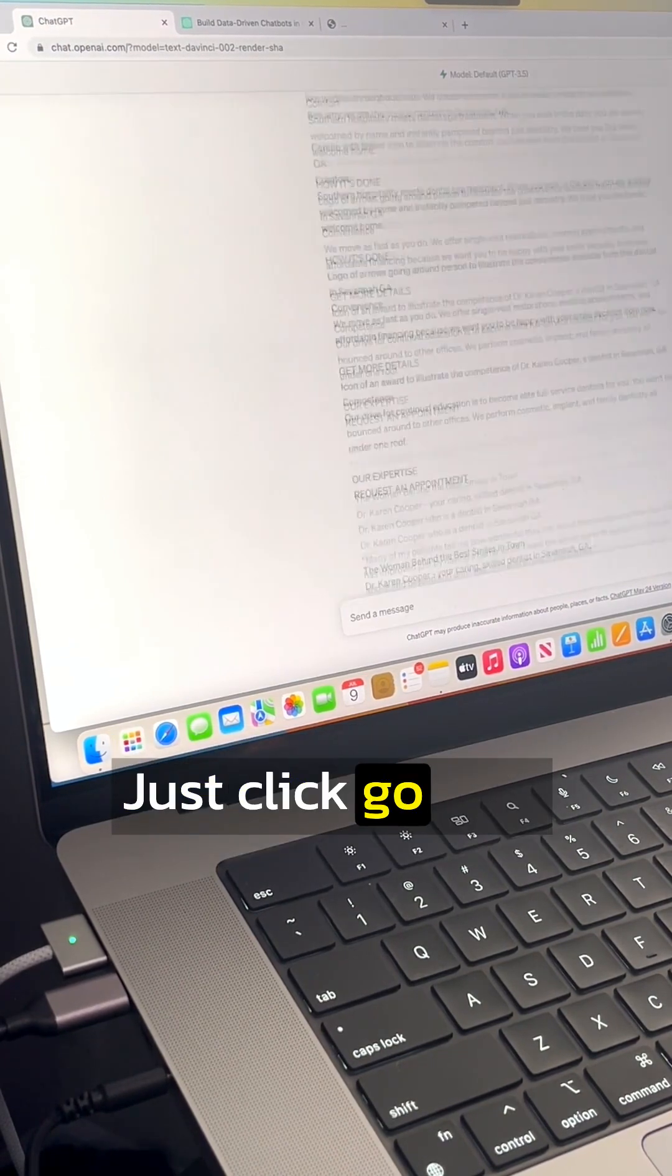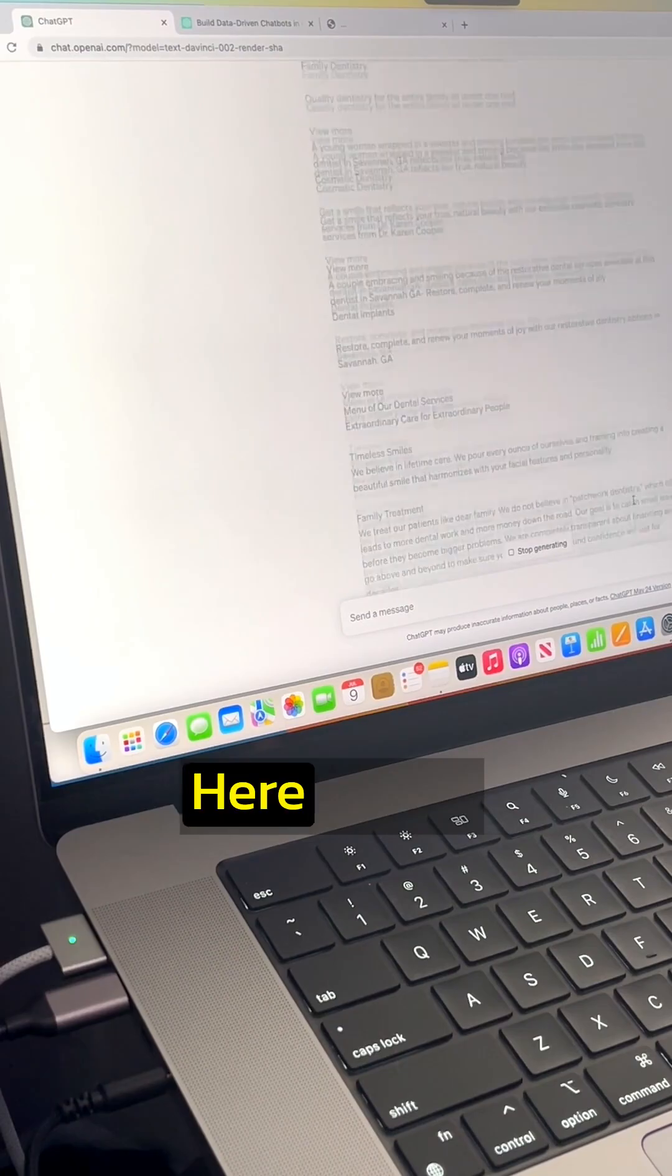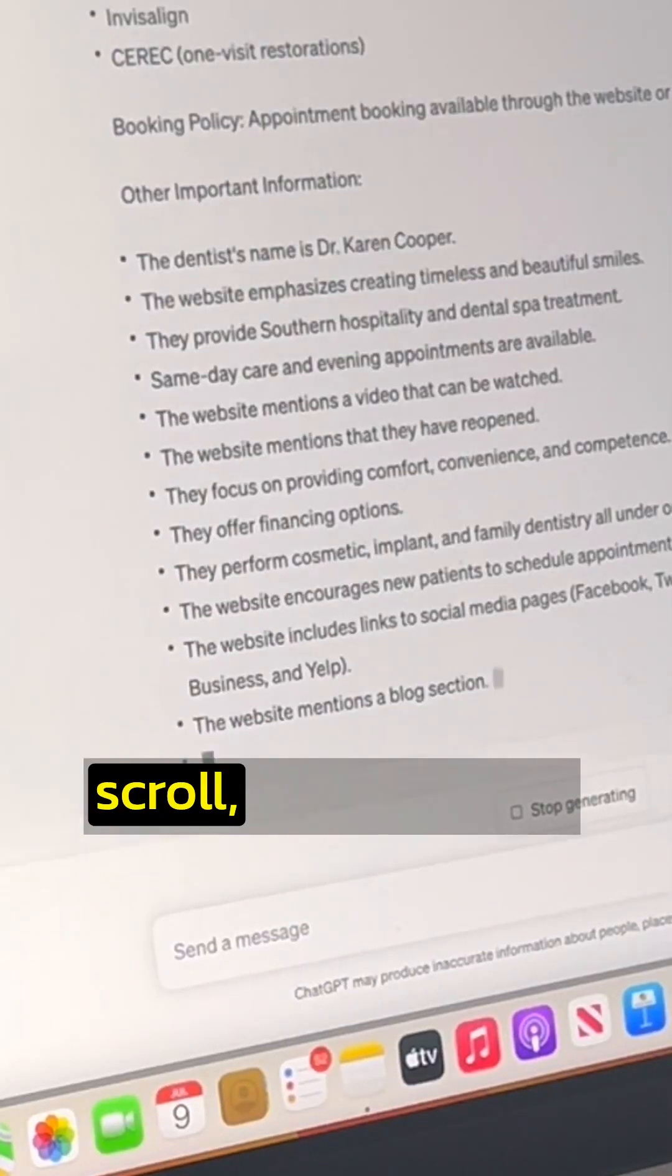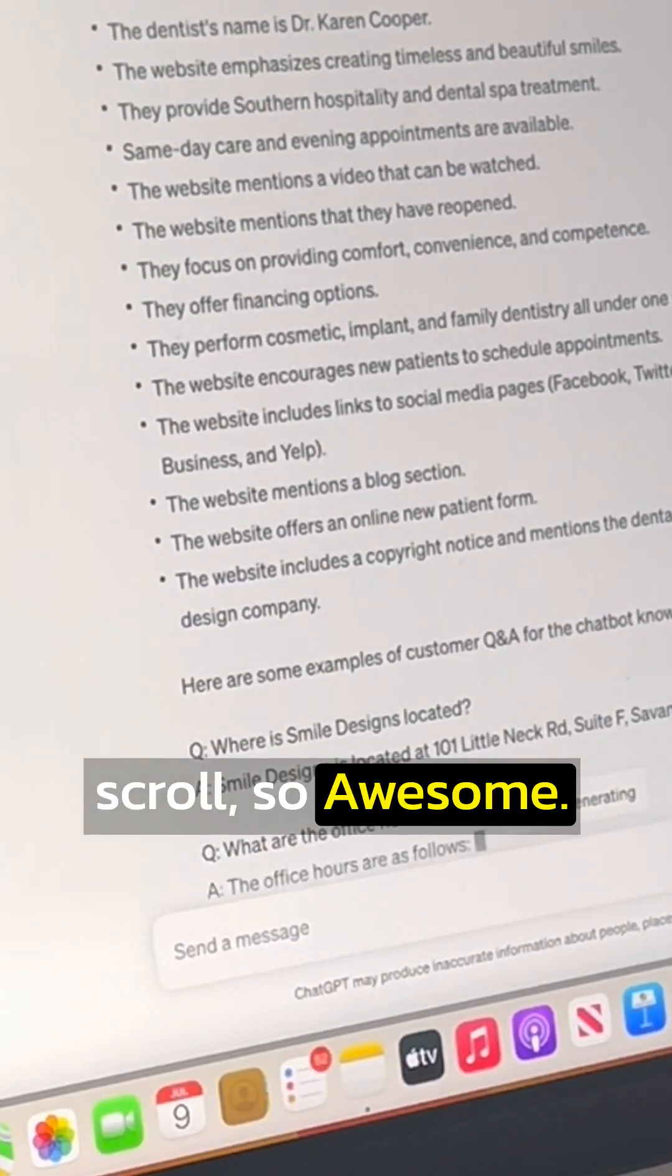Just click go and here we go. It's just typing it all out faster than I can scroll. So awesome.